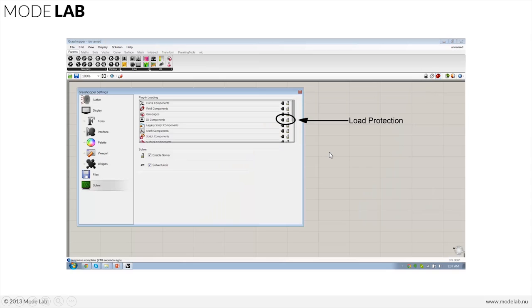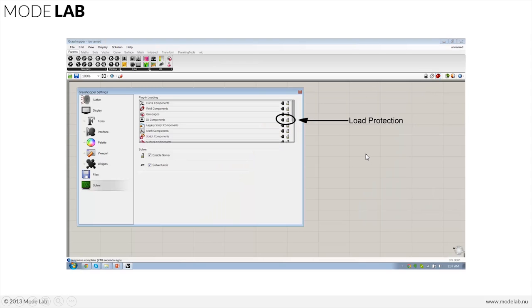We're also going to take a look at how Grasshopper now has load protection. This is something that advanced users who are using a lot of add-ons for Grasshopper might want to pay attention to. This is a way for us to require approval whenever we start Grasshopper for that plugin to load.